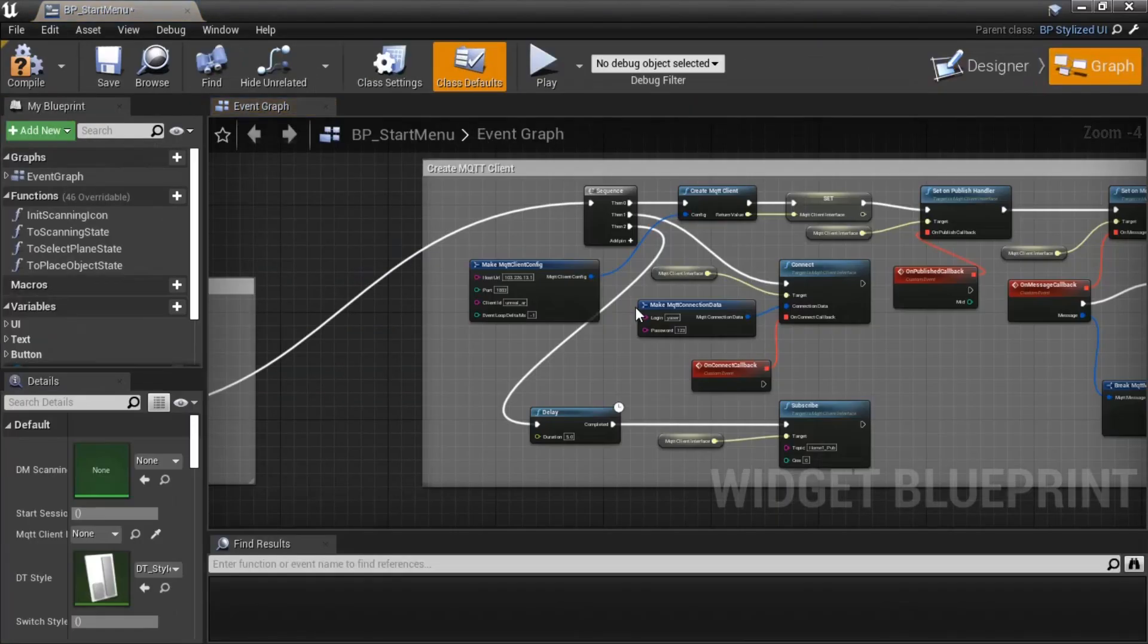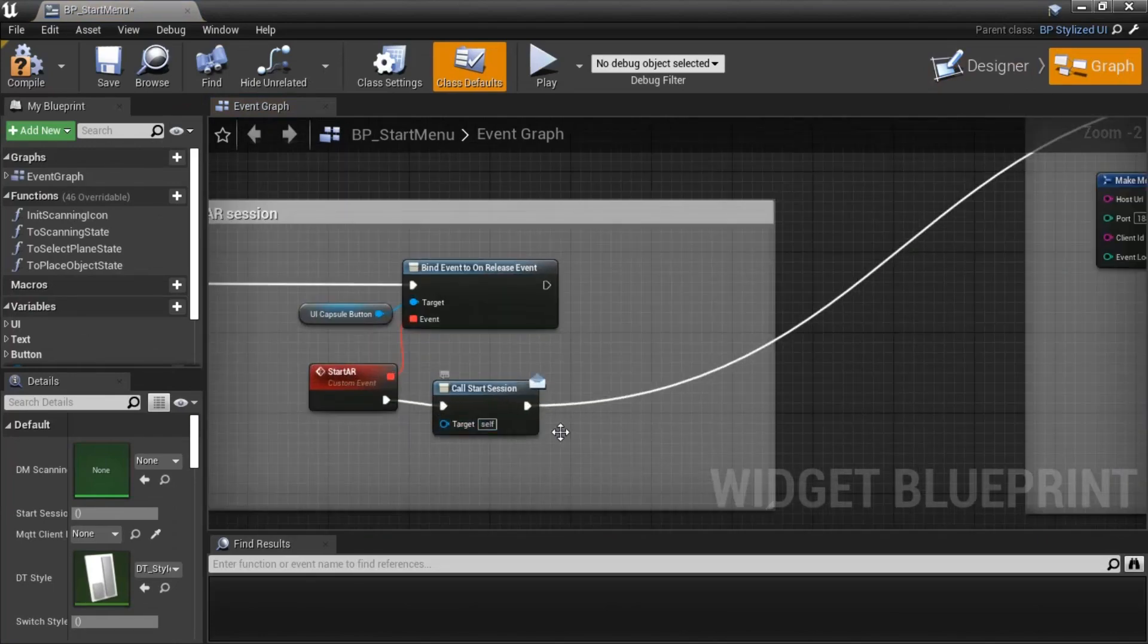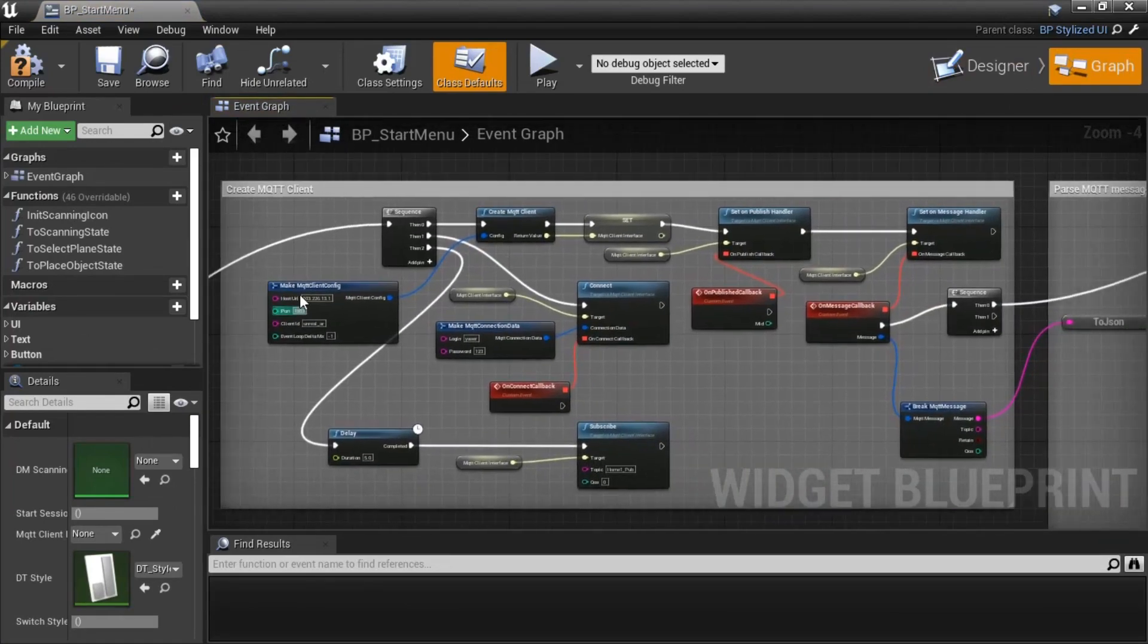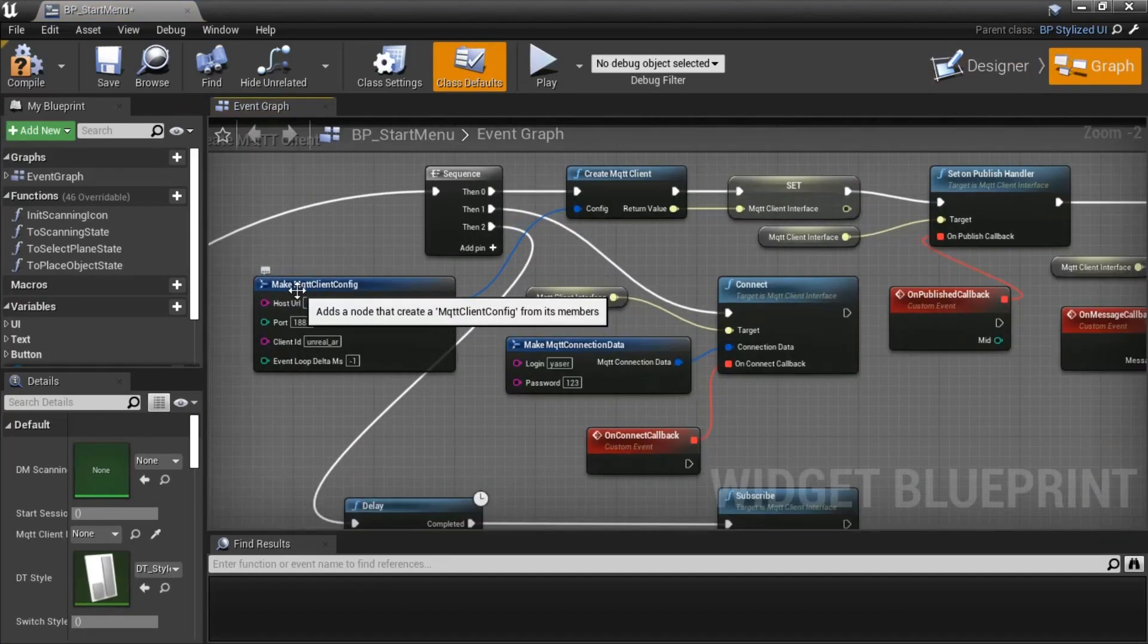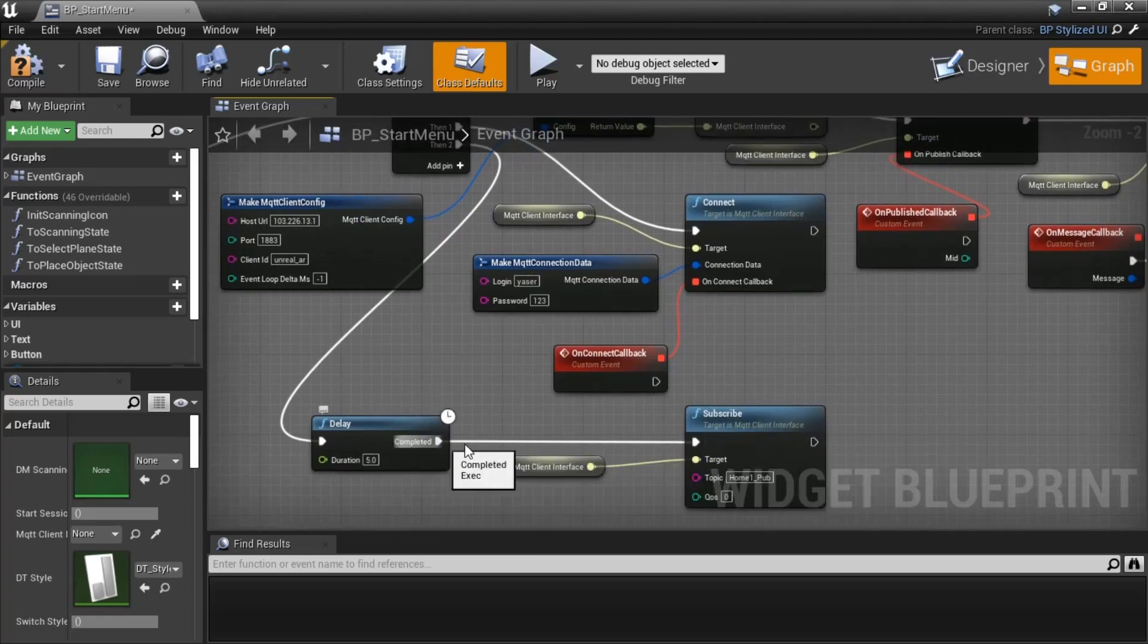On BP Start Menu, I put blueprint code to create MQTT connection, subscribe to the topic, and change the variables when receiving messages from broker.